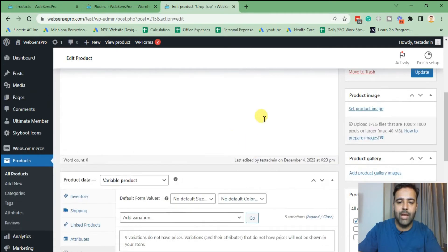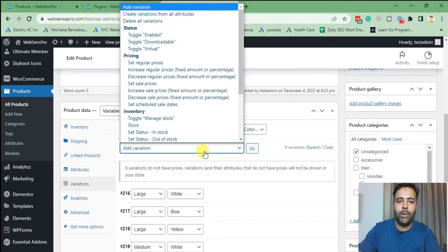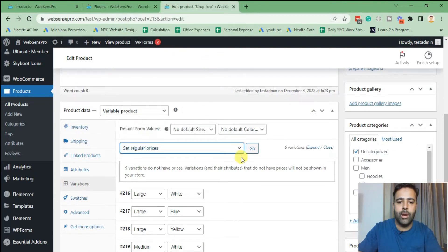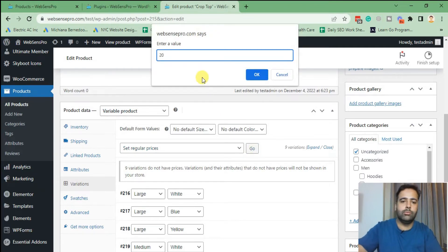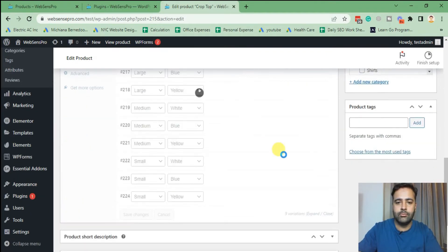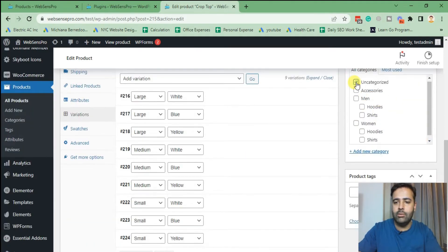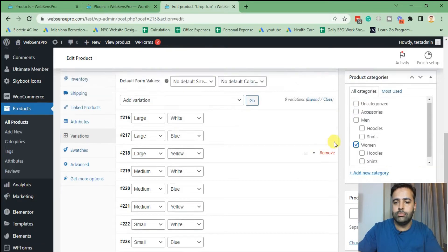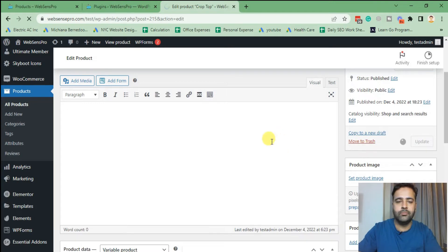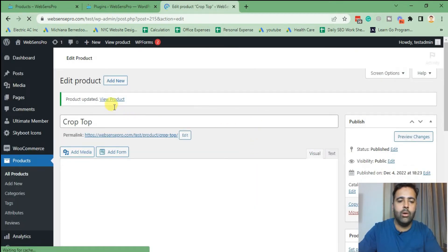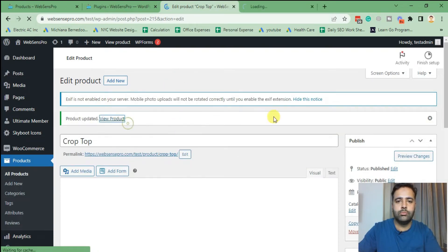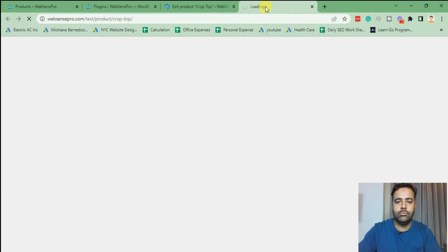Our variations have been added. Now I'm going to add the default price for all of them — set regular price. It will add $20 to all of the variations; click 'OK.' Then select the category and click 'Update.'